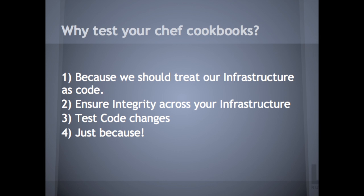Why do we want to test Chef? Because we should treat our infrastructure as code, ensure integrity across your infrastructure, test code changes, and just because.